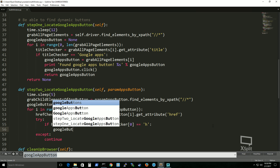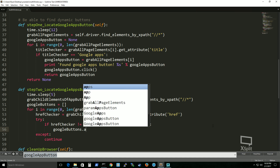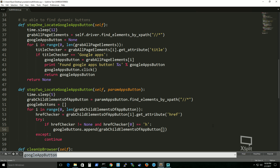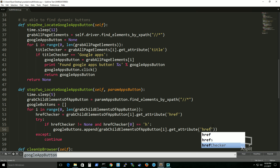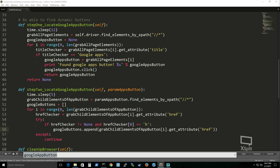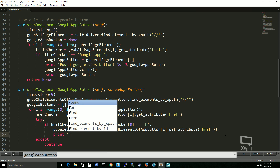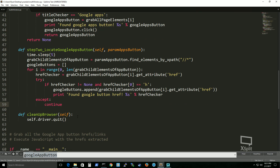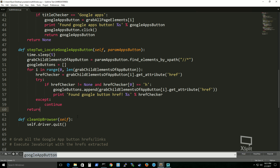If href_checker is not None and href_checker[0] equals 'h' — most URL addresses start with 'h' for HTTPS or HTTP protocol — that's why I'm checking for that, to make sure I find an actual link and that it's not empty. If it meets that condition, google_buttons gets a new value appended: the href attribute of that child element. I'll print 'Found Google button href: %s' % href_checker to confirm. And then return google_buttons.